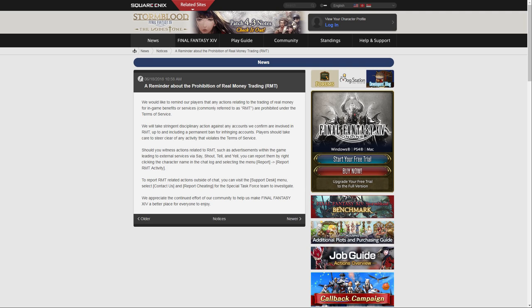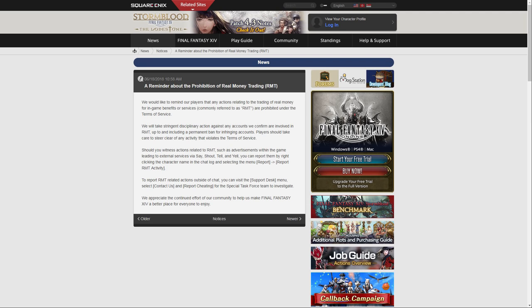Should you witness actions related to RMT, such as advertisements within the game, leading to external services via Say, Shout, Tell and Yell, you can report them by right-clicking the character name in the chat log, and selecting the menu Report, and then Report RMT Activity. To report RMT-related actions outside of chat, you can visit the Support Desk menu, select Contact Us, and Report Cheating for the Special Task Force team to investigate. We appreciate the continued effort of our community to help us make Final Fantasy XIV a better place for everyone to enjoy.